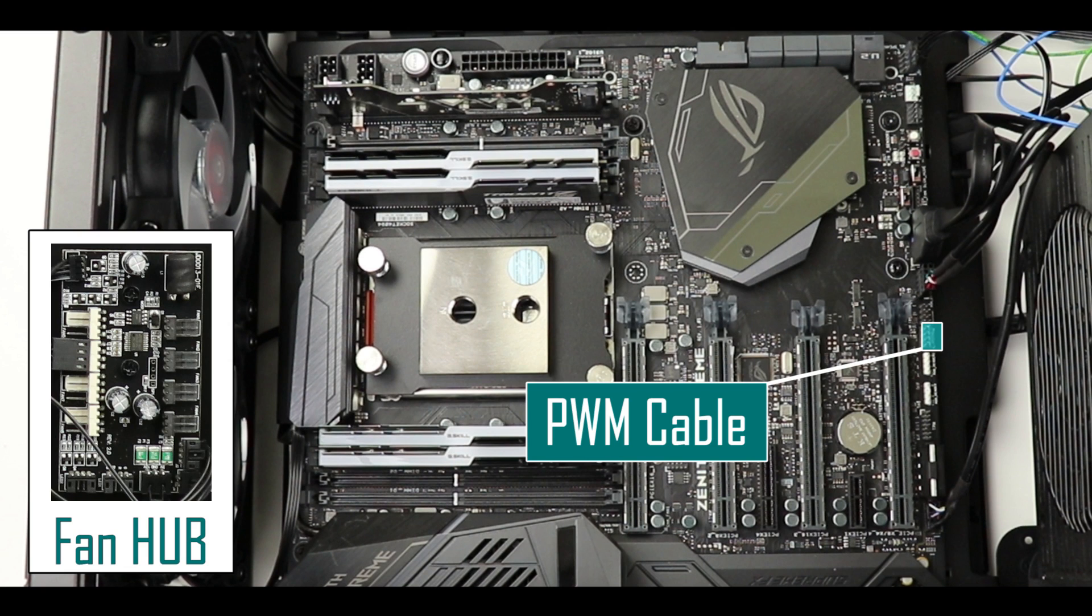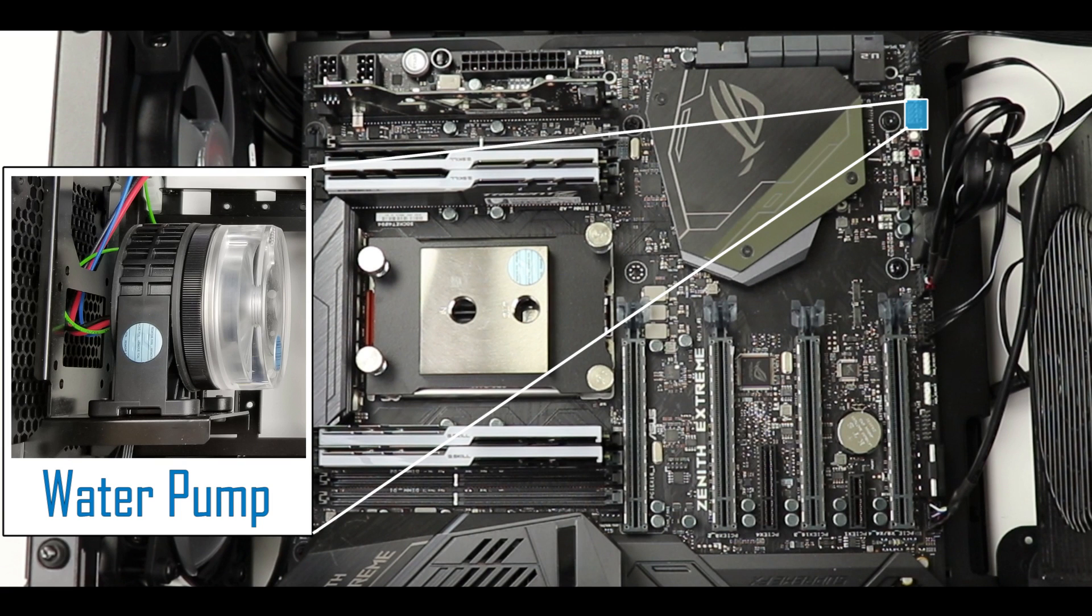Next we're going to connect our PWM cable coming from our fan hub and finally our PWM cable for our water pump.